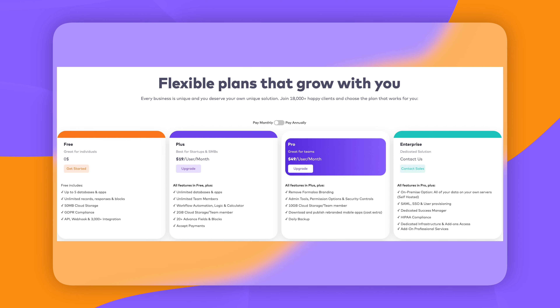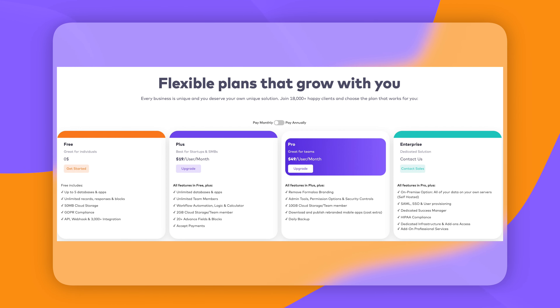You can start using Formaloo completely free, and I recommend doing that to test the product. When you're ready to go with a paid plan, they have a lot of different plans that differ on features, the number of forms you get, and storage. It's really important that you read all the plans and choose the one that fits your needs.